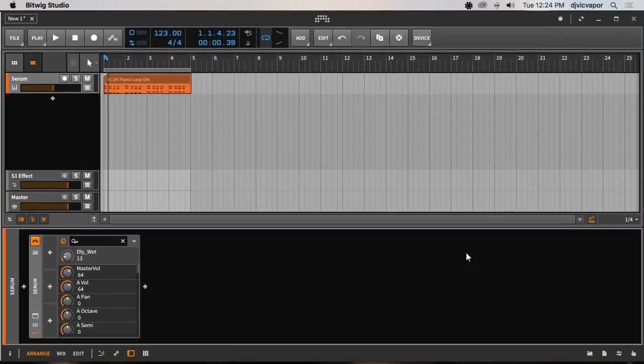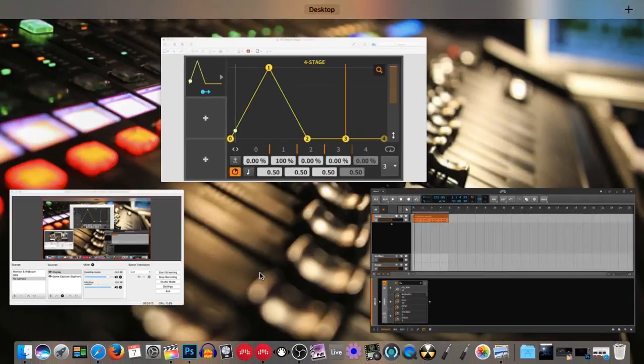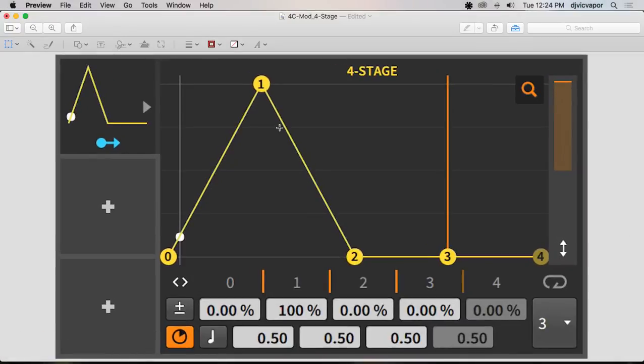Hello and welcome, DJ Vic Vapor with you. Bitwig Studio 2 and this is the modulators course. In this tutorial I'm going to take a look at the four stage modulator. Let's see what we can come up with and what kind of cool settings and features it has.